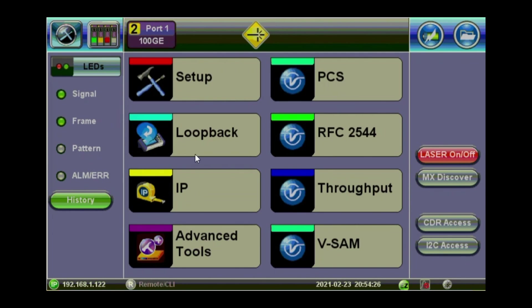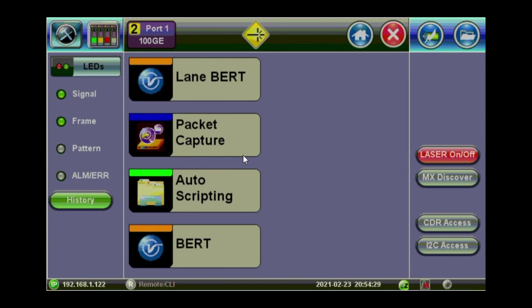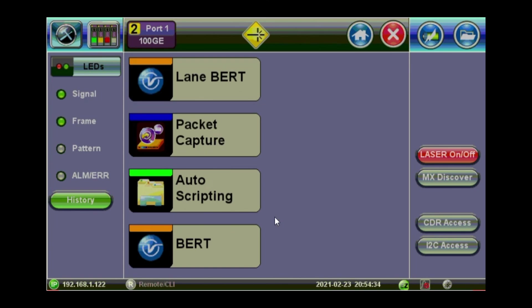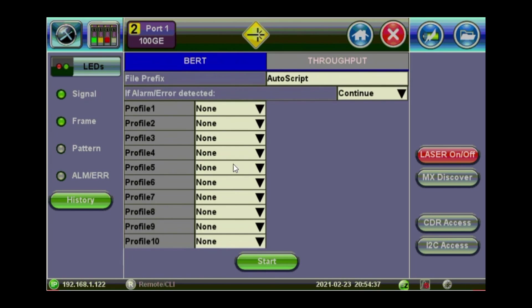If you want to capture some packets, go to advanced and packet capture. So if you've got a license for that, it will be enabled. Auto scripting. You can run profiles sequentially from profile 1, 2, 3. The ones that you have configured previously. So you can run them sequentially on the BERT and the throughput tests.